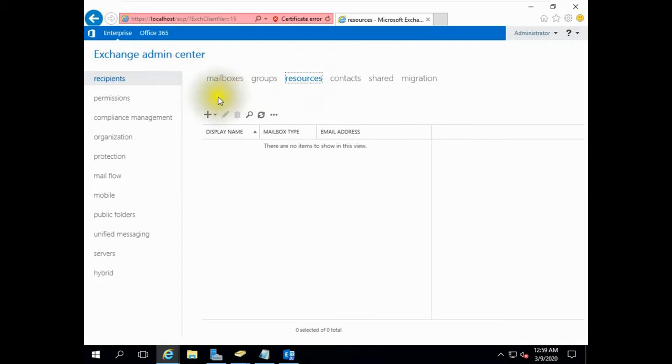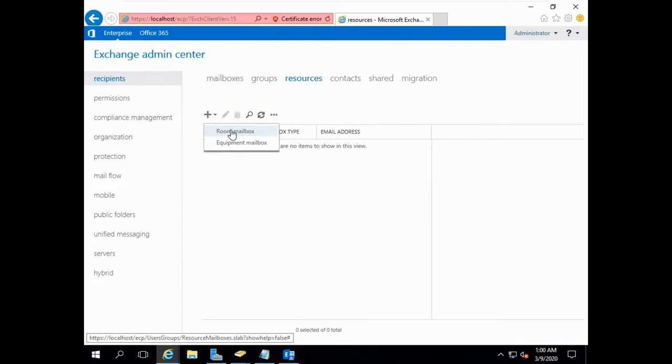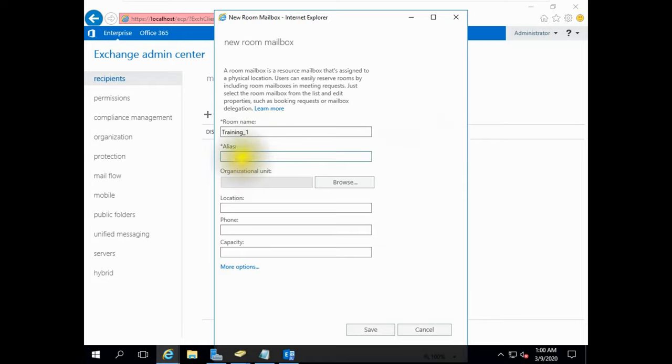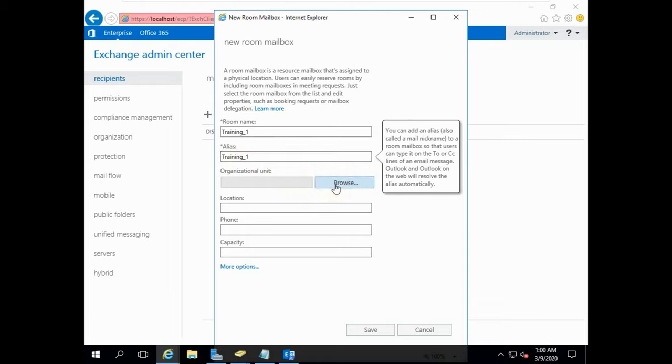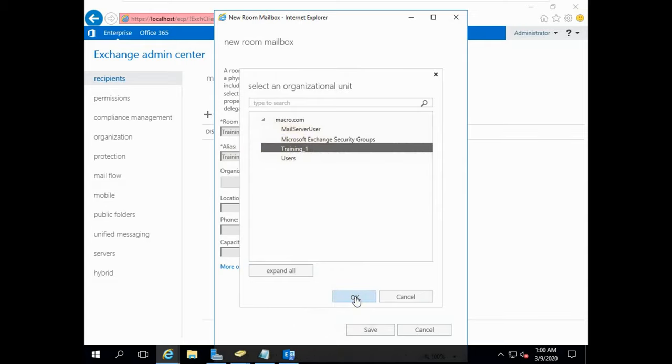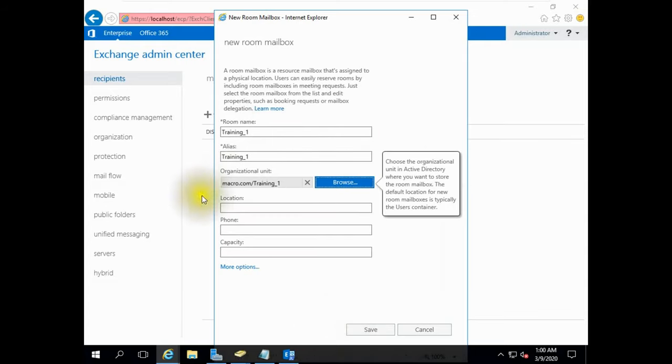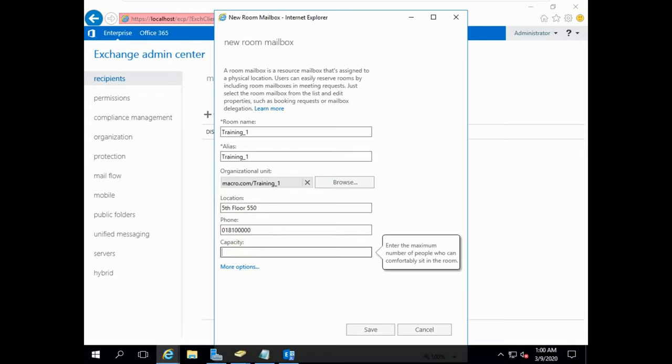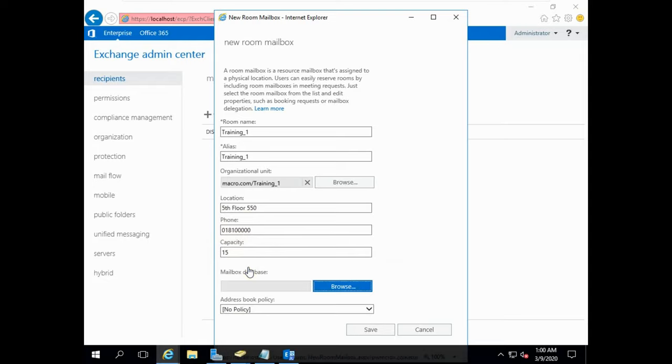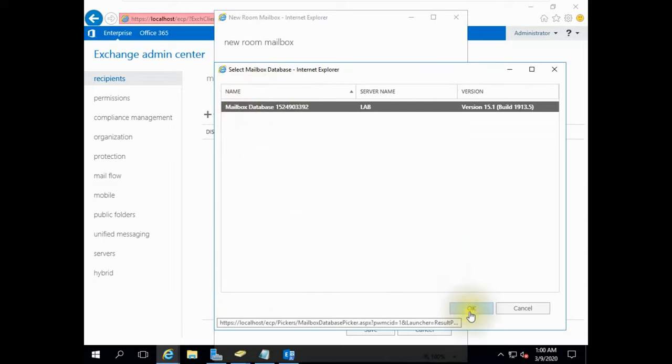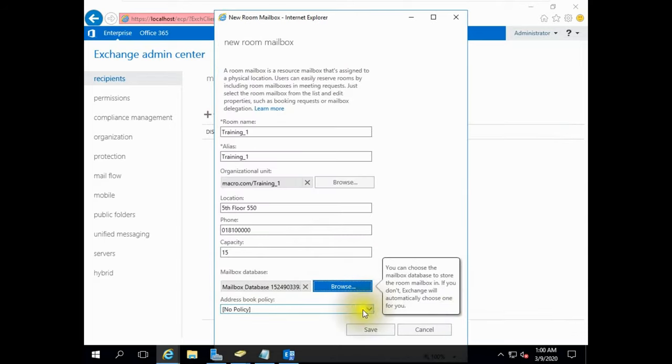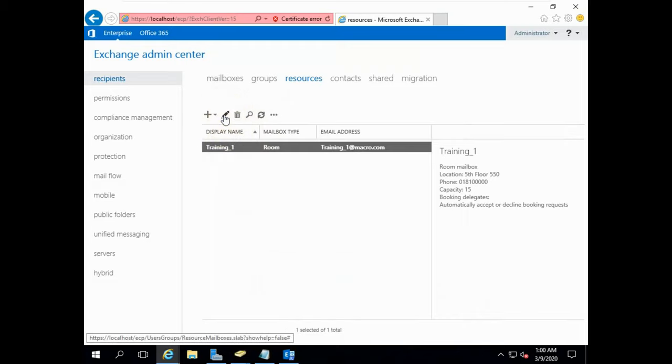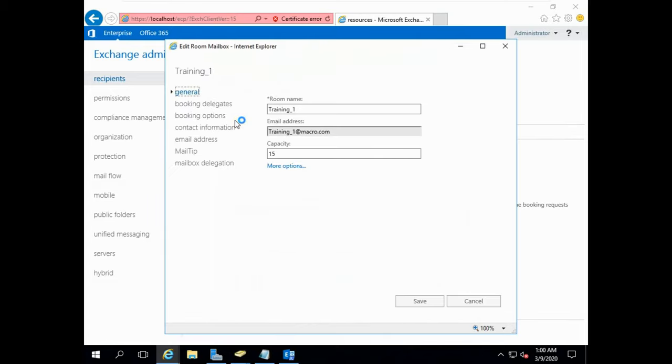Go to Recipients, Resources. Click on the plus sign, Room Mailbox. Here you put the room name Training One. Location - you can change the alias name. Select the OU Training One that we have created earlier. Location: 5th floor, room 555. Put a phone number. The maximum capacity is 15. Mailbox database: we are using the default mailbox database. Address book policy has no policy. Click save.